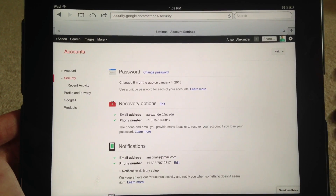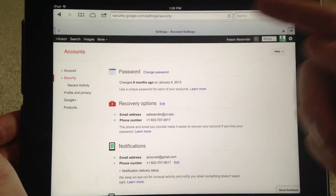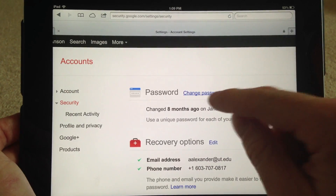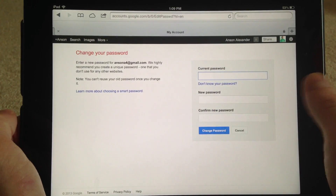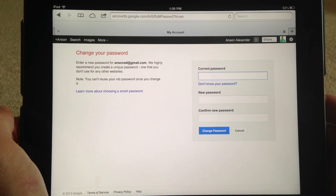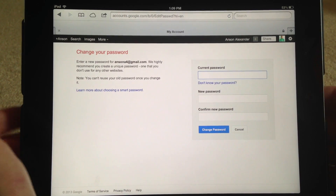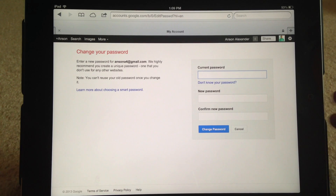You'll notice that on the screen that comes up, your first option right in the middle is to change your password. So you can go ahead and click Change Password, enter your current password once and then your new password twice, and your Gmail password is changed.